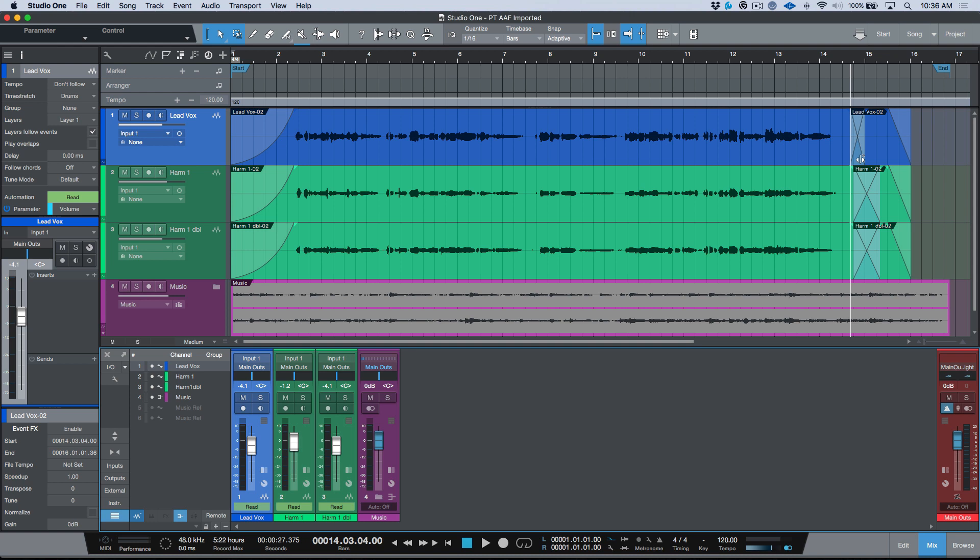As I mentioned last week, the one thing that AAF kind of leaves out with respect to music is, although it works great for bringing things in, we're left missing any tempo maps or time signature changes or markers. That information is really useful but does not come across. There's no way for that to be carried over.